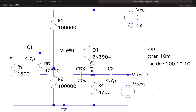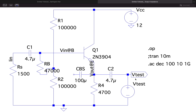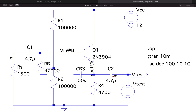To measure the output impedance, what I have done is I have removed the input source from the input side and shorted it, and I have connected a test voltage at the output side marked as Vtest. The procedure to find the output impedance is to measure Vtest divided by the current flowing through the capacitor.